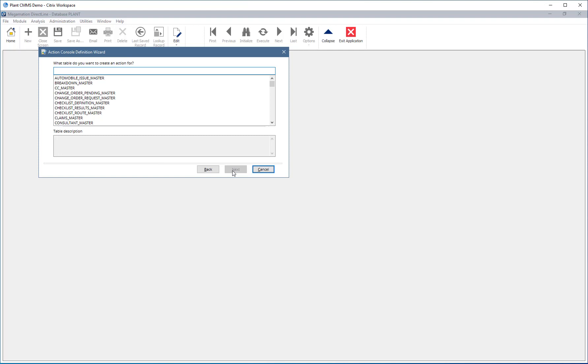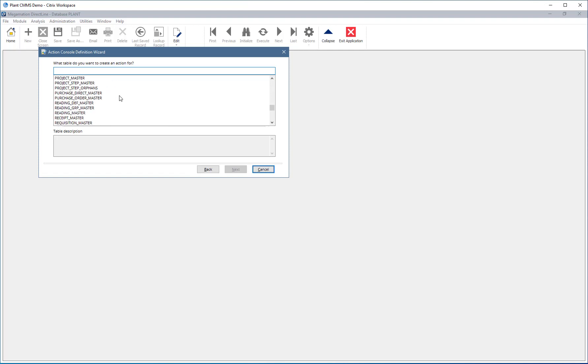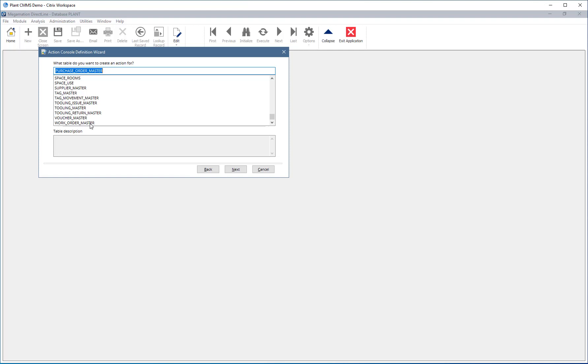Here, choose the table to pull the information from. For example, to create an action to show new purchases, choose the requisition master, or for an action to show safety work orders, choose the work order master. Click Next.